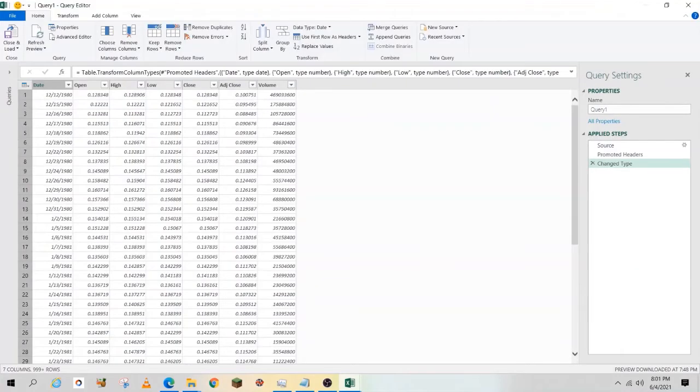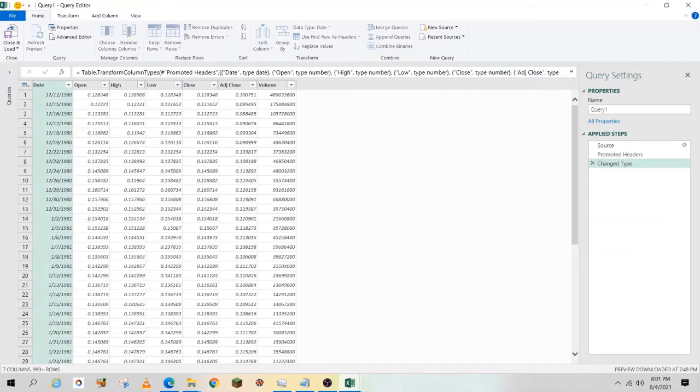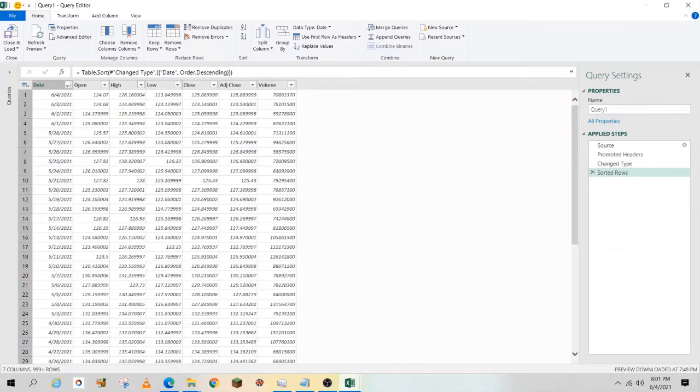In the first column, you'll see date. Hit the dropdown and select sort descending. This way you'll see the most up-to-date information at the top.